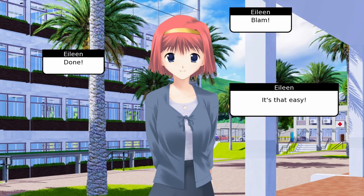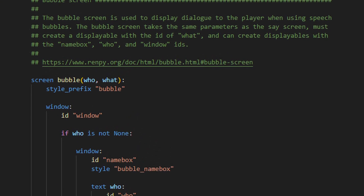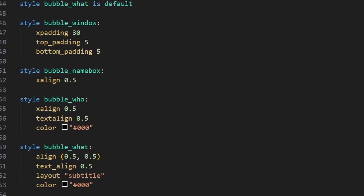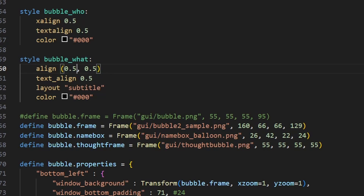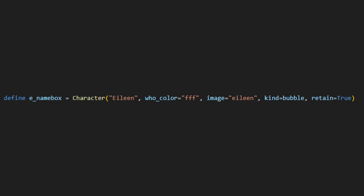If you want to tweak text placement further — like instead of a traditional word balloon you wanted a floating text box with a little name plate on top of the character — no problem. The window style bubble_name_box sets the name's alignment. For text layout it's using bubble_what, and you adjust the alignment of the text inside the word balloon with a tuple: X alignment and Y alignment. For a name box you might set it to 0.1 to keep text mostly to the left with a little padding. You can also set different colors for the name and body text, or override per-character using who_color for the name and what_color for the body text.